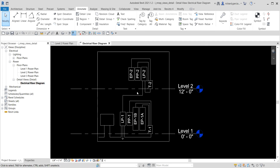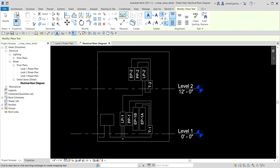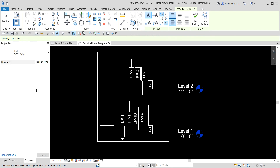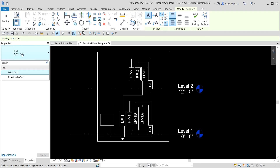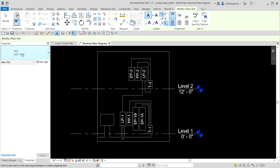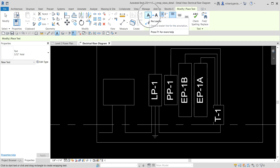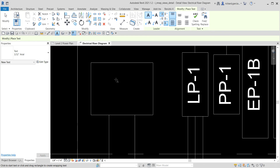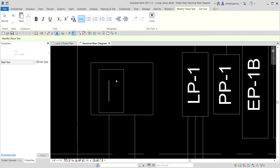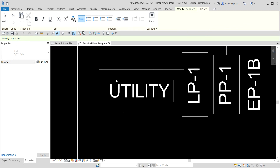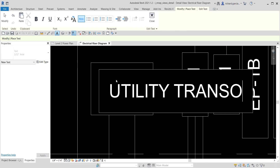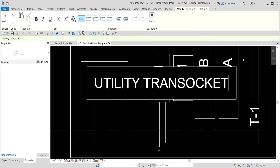After adding detail lines, let's add text notes. I select the Text tool and choose a text type - I can change the size later if it looks too small or too big. I make sure no leader is selected, pick a point, and type 'Utility Transformer', then click outside to confirm.